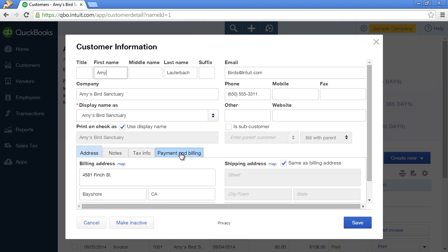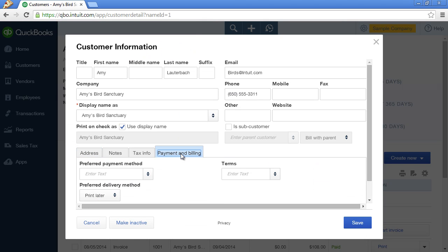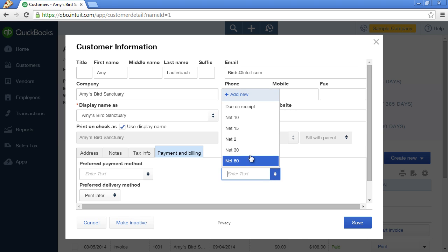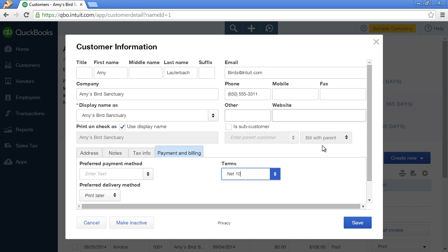And on the Payment and Billing tab in the Terms field, click on this drop-down menu and update the default payment terms for the customer. In this case, we've selected Net 10 Days, which also means due within 10 days. Click Save.